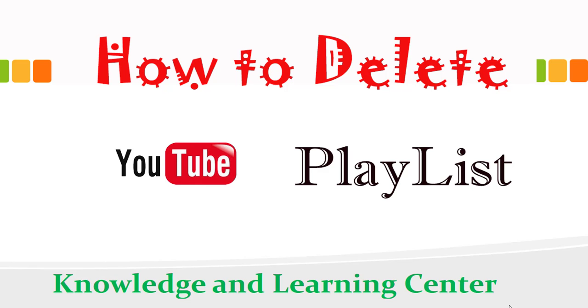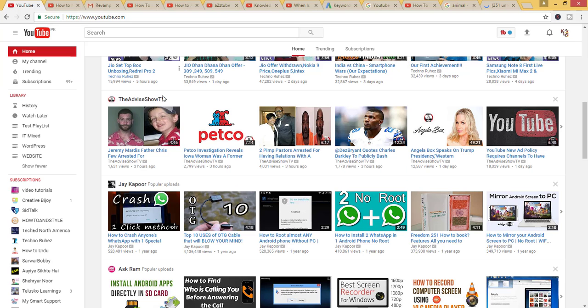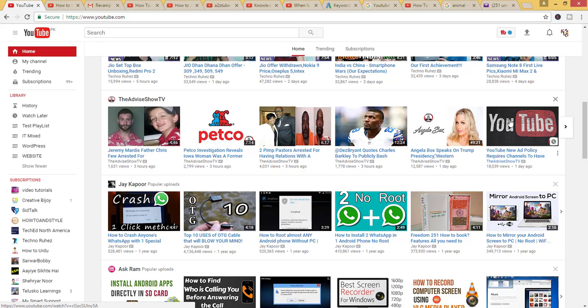Today my topic is how to delete a YouTube playlist. Let us see. I have already opened youtube.com. Here you can